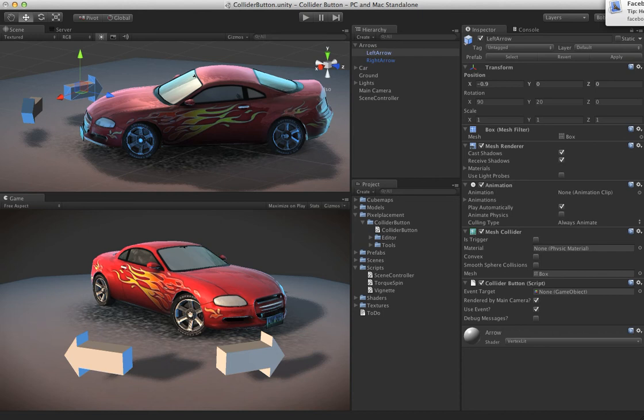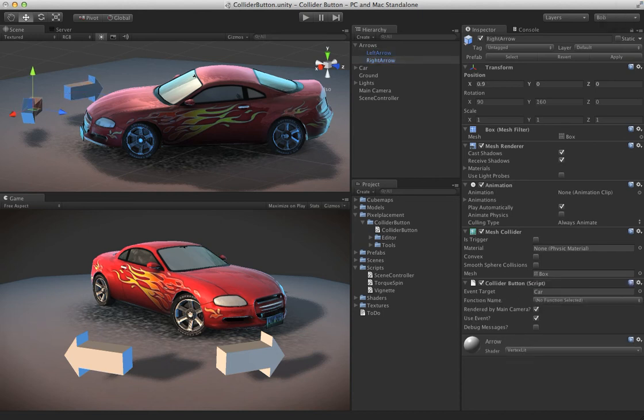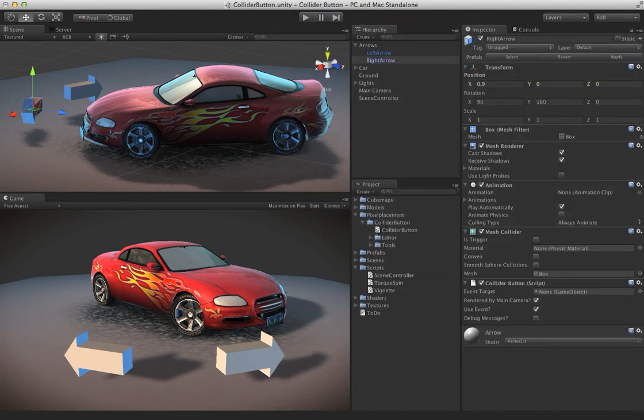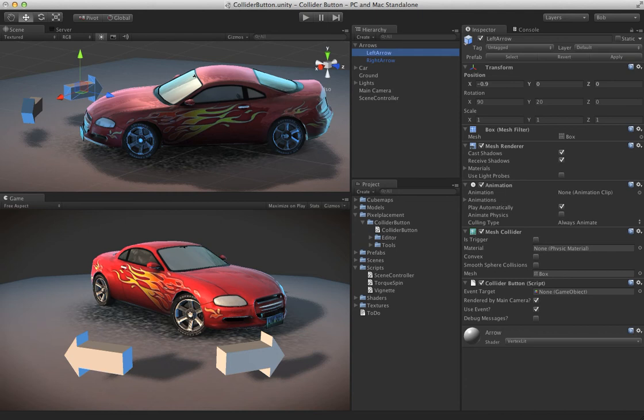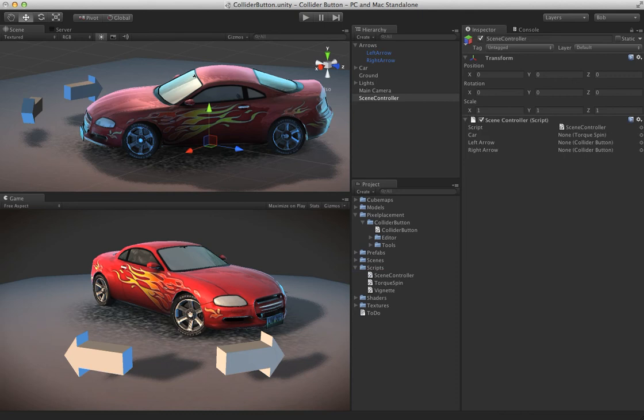And let's clear out this one - clear it out completely. So now all we have is just an instance of collider button on each one of these arrows. Now, in the scene controller, we'll go ahead and drag this